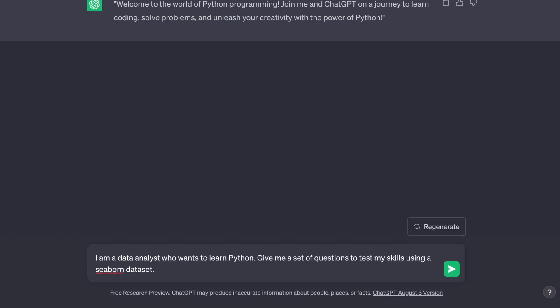I'm a data analyst who wants to learn Python. Give me a set of questions to test my skills using a Seaborn dataset. Now Seaborn has built-in datasets that you can utilize for visualization and analysis. We're going to use one of these because ChatGPT will have knowledge of what it's structured like and what sort of questions to ask, meaning we're both on the same page.